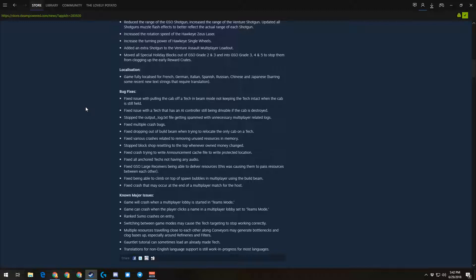Oh, thank God. Fix GSO large receivers. Fix GSO large receivers from being able to deliver resources. This was causing them to pass resources back and forth to each other.